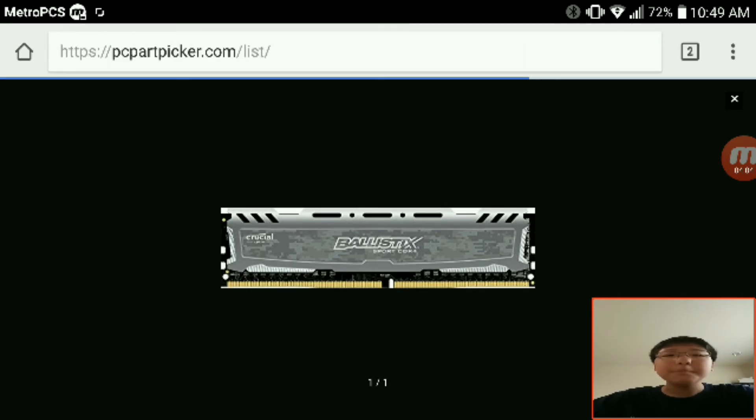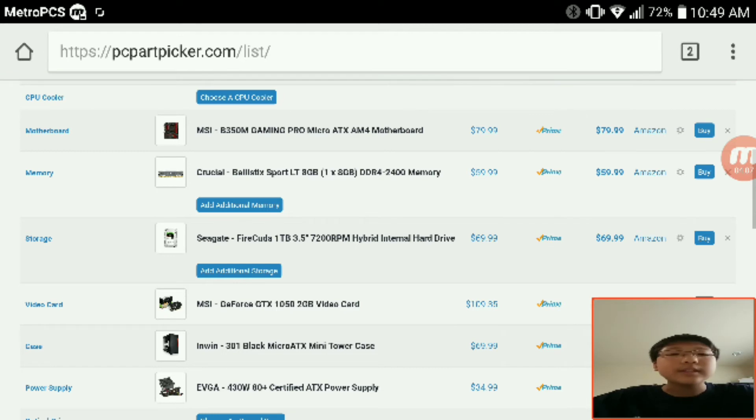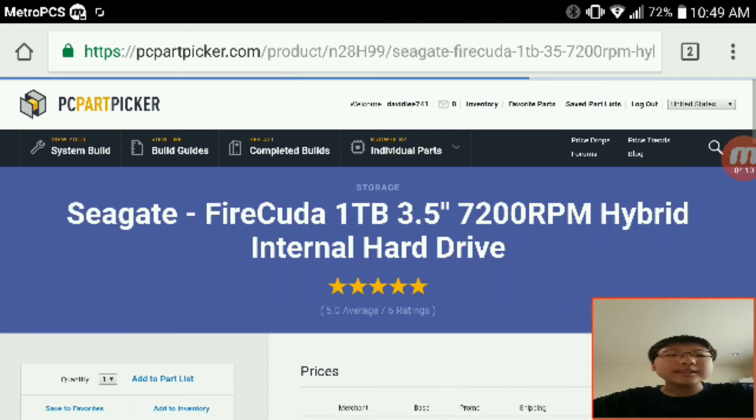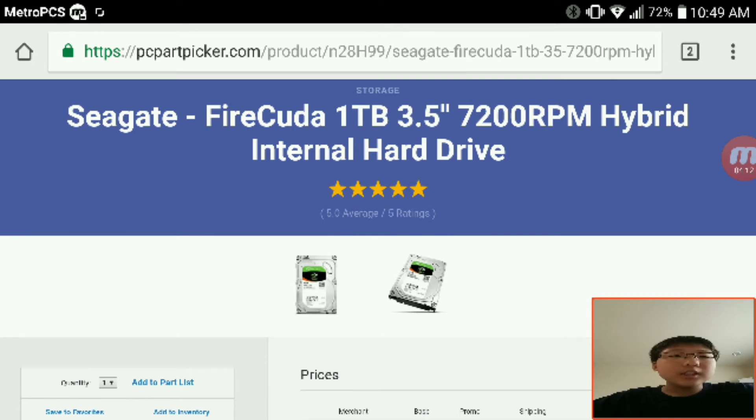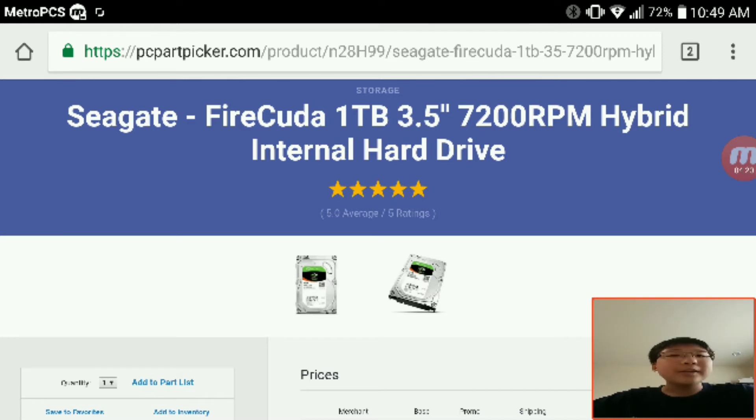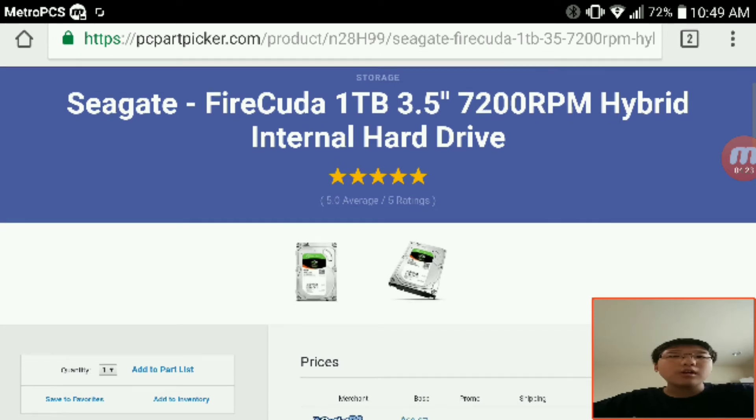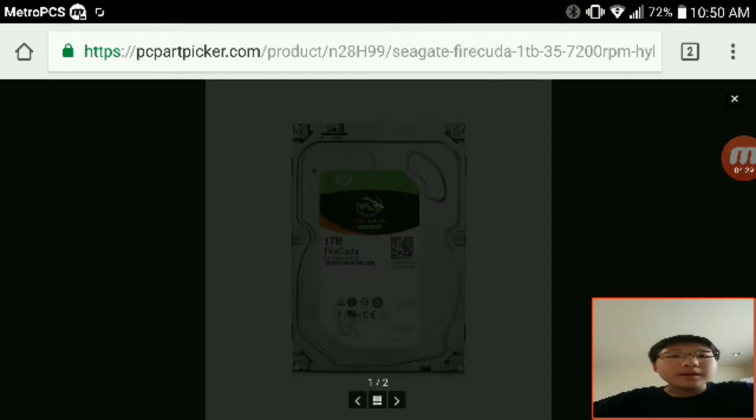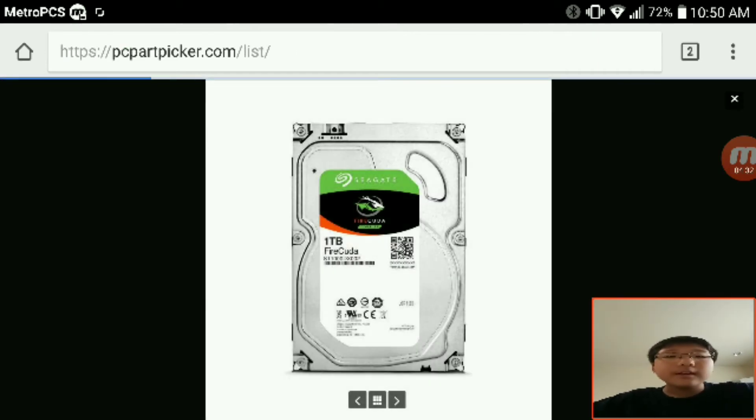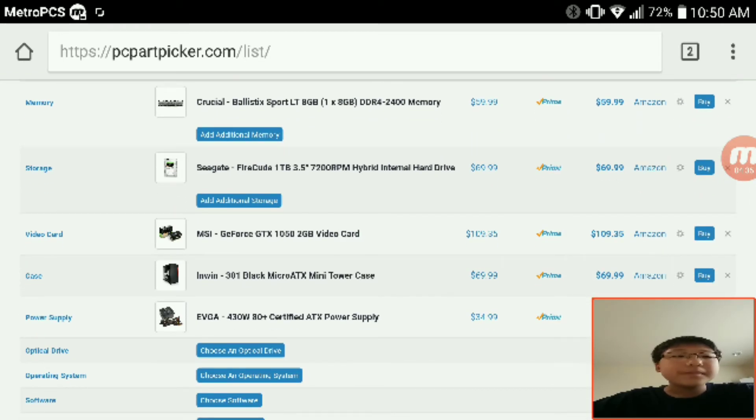Now as Linus Tech Tips once said, it's much better to get an SSHD over a hard drive and an SSD on budget oriented builds like this. This is a five star SSHD from Seagate, a very reputable hard drive manufacturer. This is their SSHD, the FireCuda. It's one terabyte, 7200 RPM for the normal hard drive, and then there's an SSD in there too.